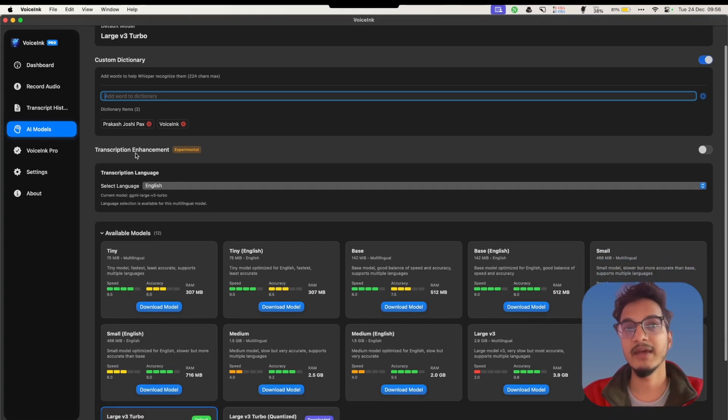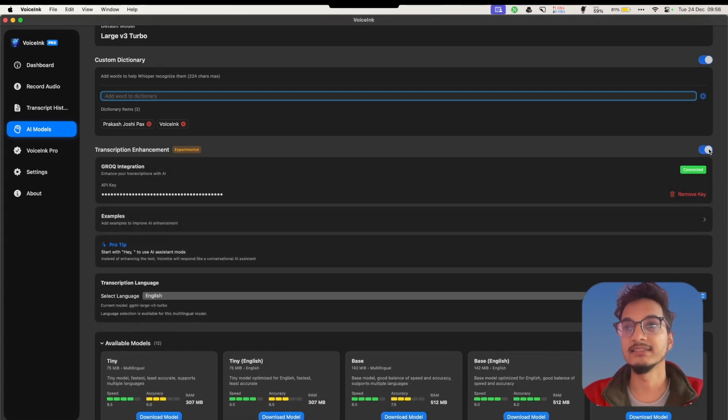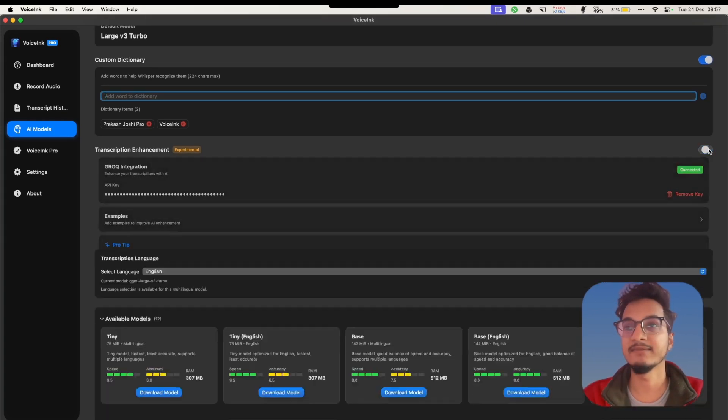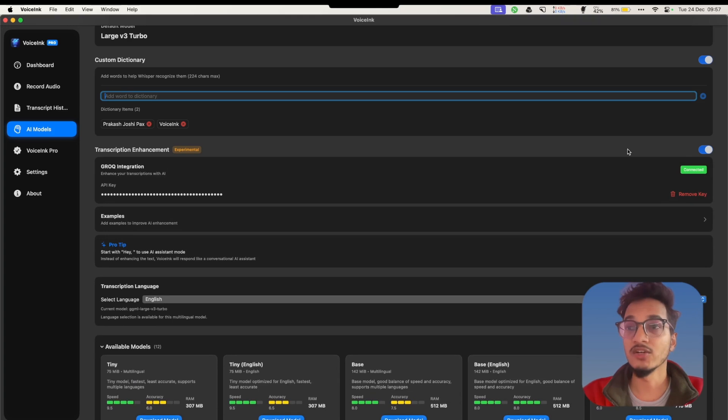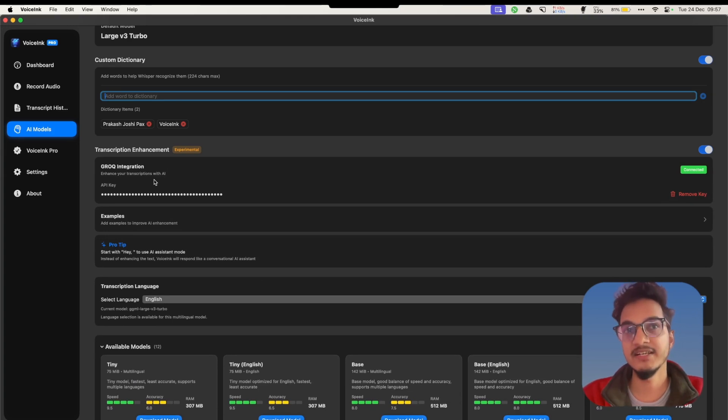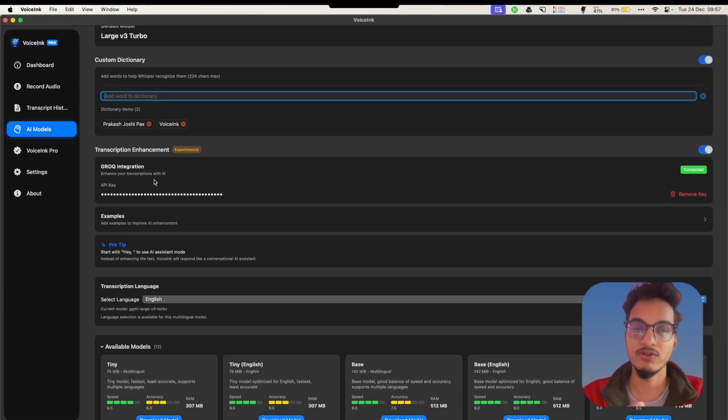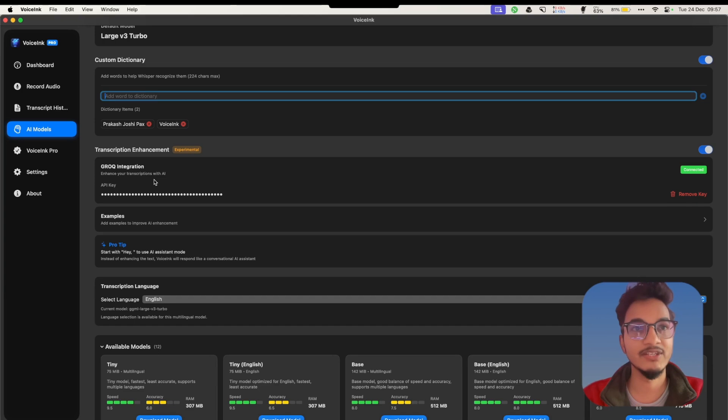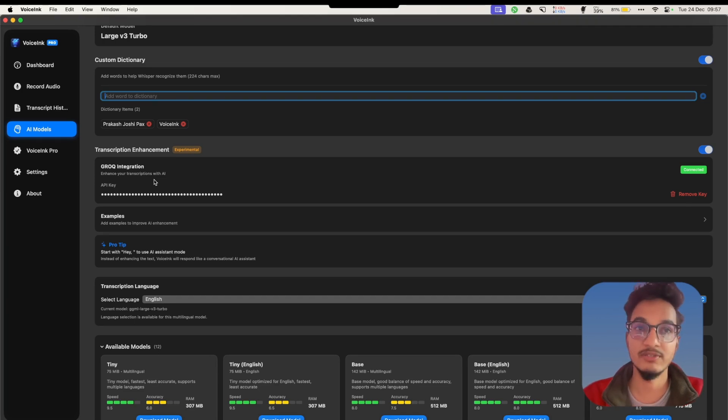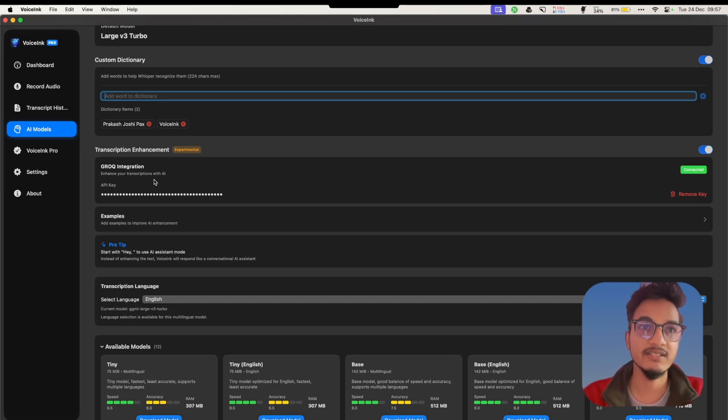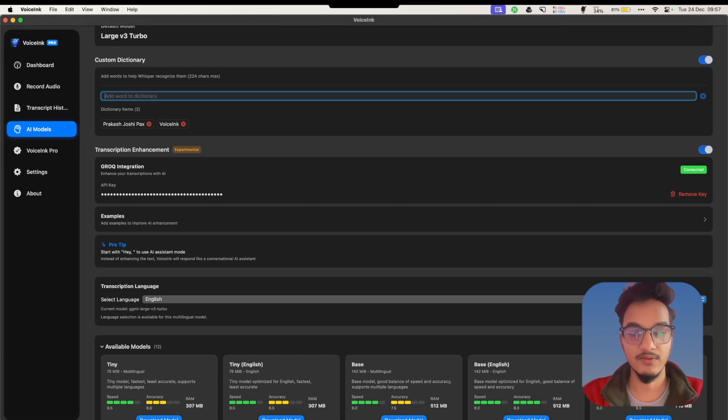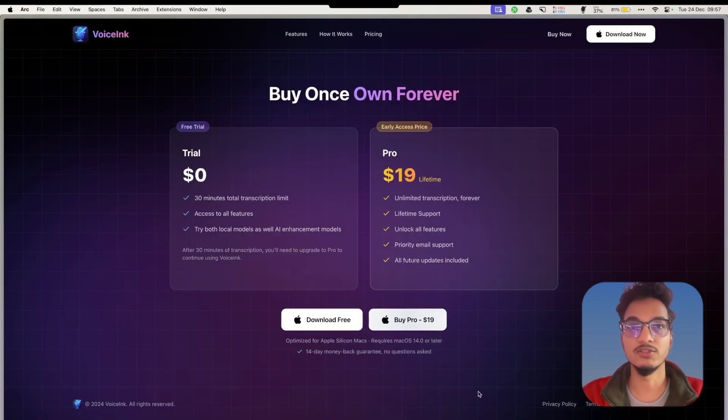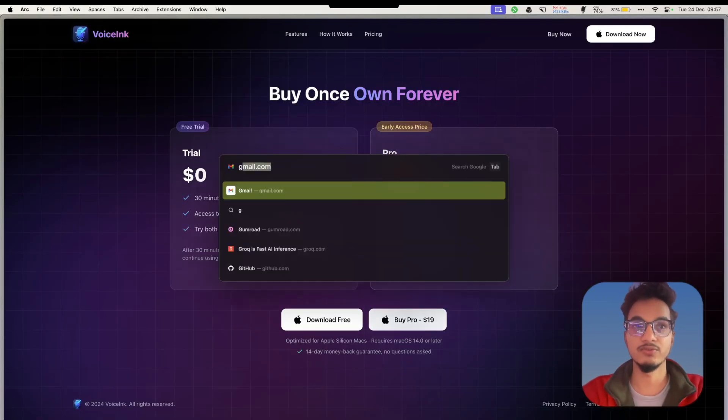Then you have the transcript enhancement. I'll just enable this. To enable transcript enhancement, you will need the Grok API key. If you're watching my videos from the past, I have been using the Grok API service for a very long time. It is a free service and gives really good results. You'll need to get the Grok API key from Grok console.